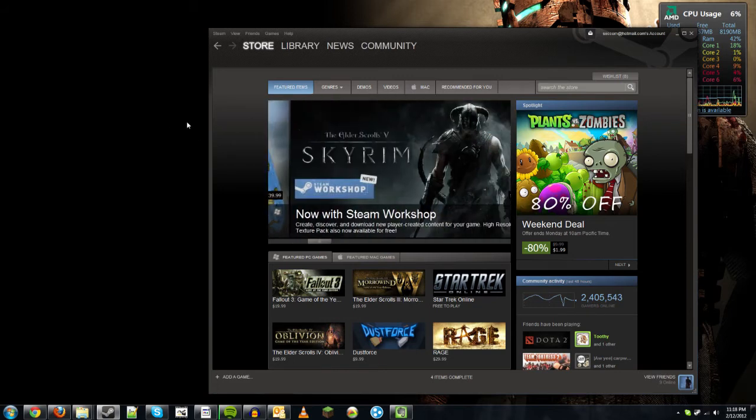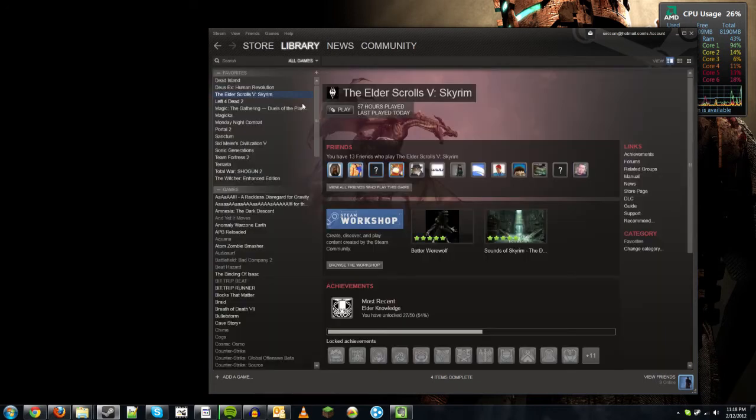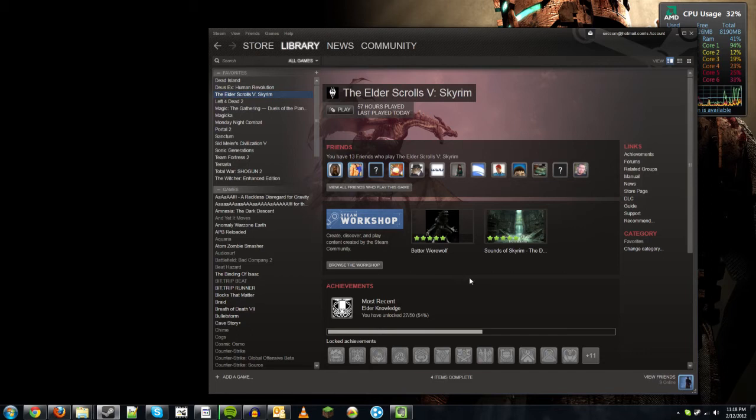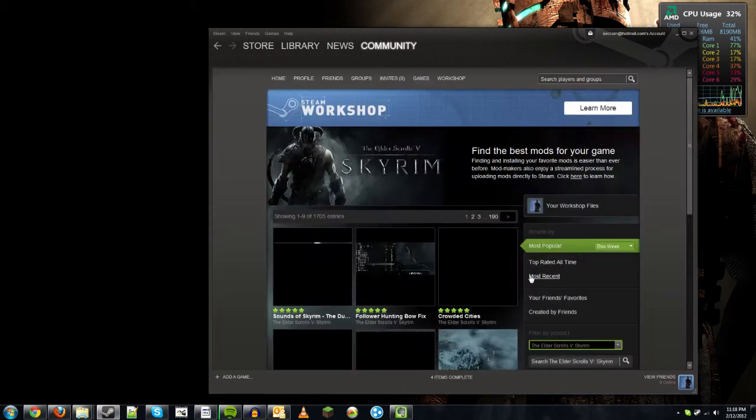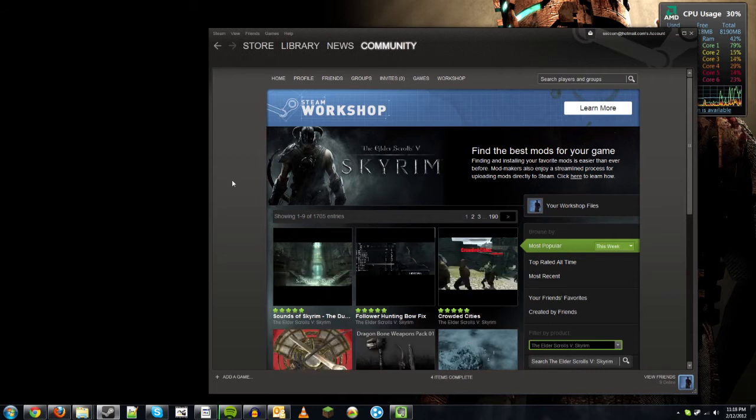Let's first go to the Library for the game. Just click on Library and go to Skyrim, which I already have open here. You will notice now an area in the middle for Steam Workshop. All you'll need to do is click on Browse the Workshop, which will take you to a new page in the browser.